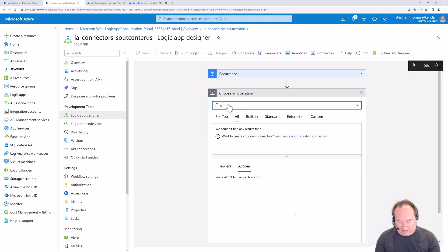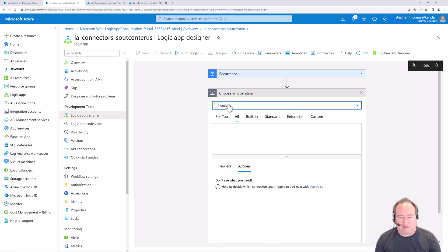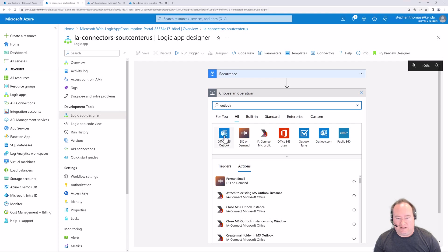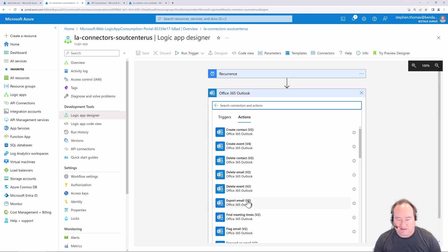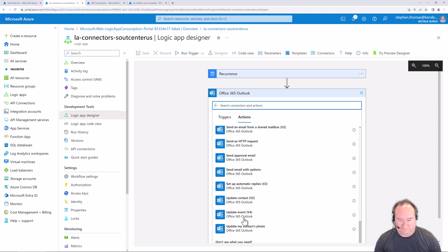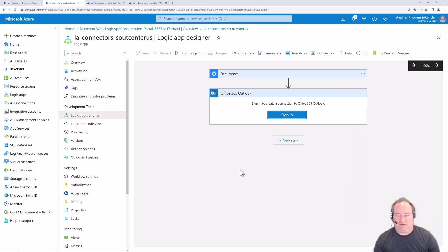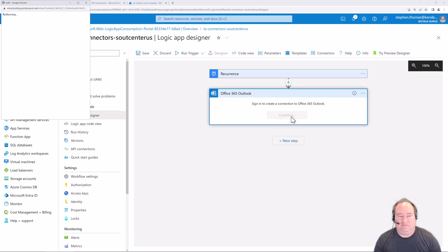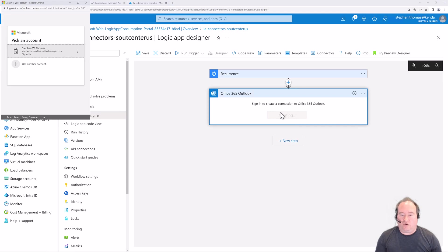I'm going to search for Outlook. Here you can see the Office 365 connector. Let's click this - I want to go ahead and send an email with options. I'll select this one and sign in. Here's where I go about actually creating my instance of this connector. I'm going to go ahead and select an account.